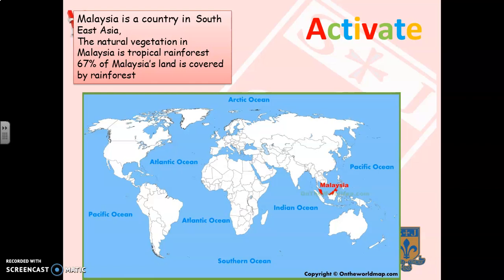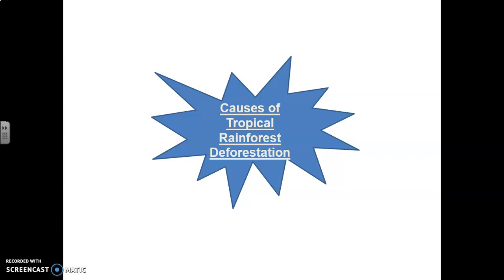Malaysia is a country in Southeast Asia, as you can see on the map. The natural vegetation in Malaysia is tropical rainforest, with roughly 67% of Malaysia's land covered by rainforest. That makes a good opening sentence for any case study question about tropical rainforest deforestation.